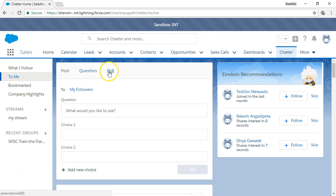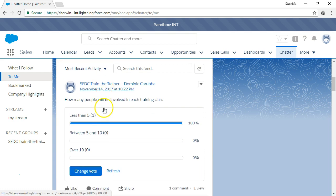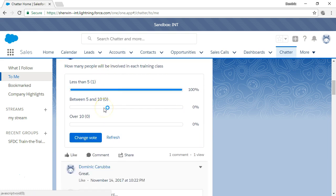The poll feature lets you get input from your team by providing them the opportunity to respond to a question with specific answers that you choose. The results of the poll will remain stored in the record and comments can be added at any time.